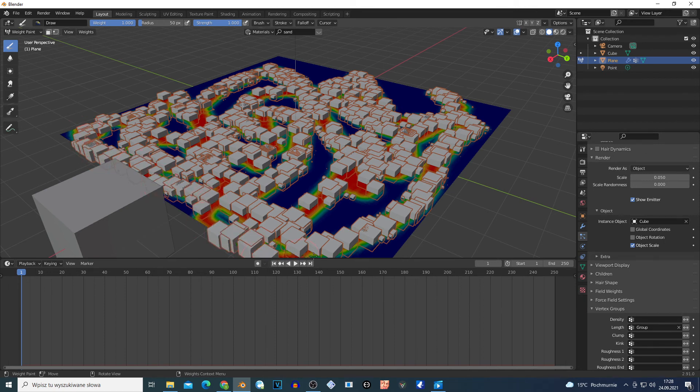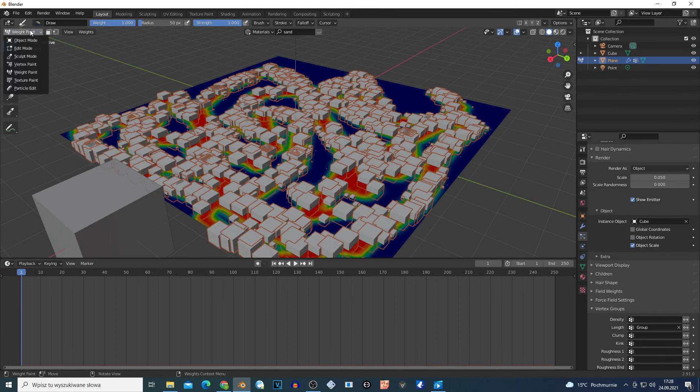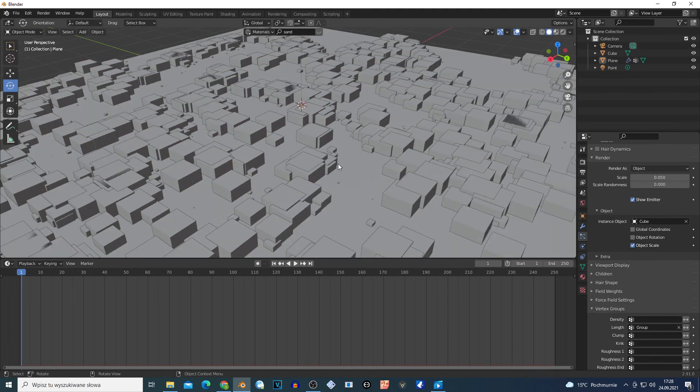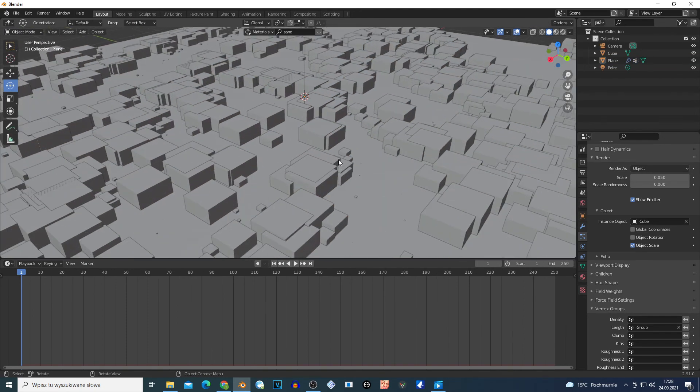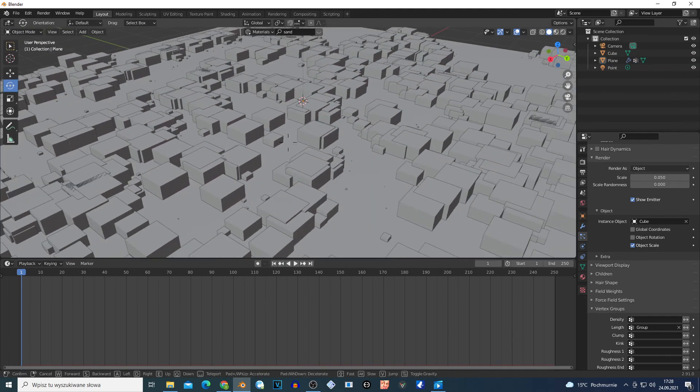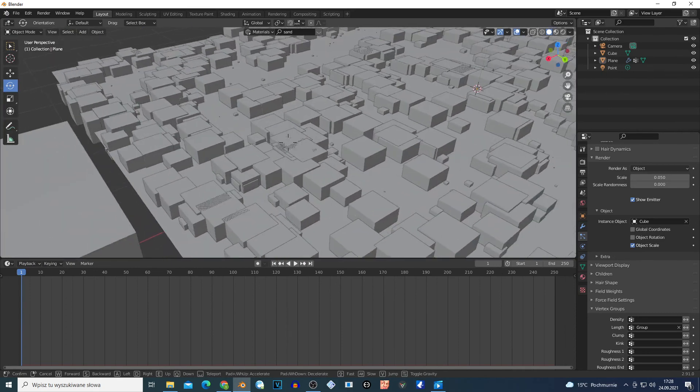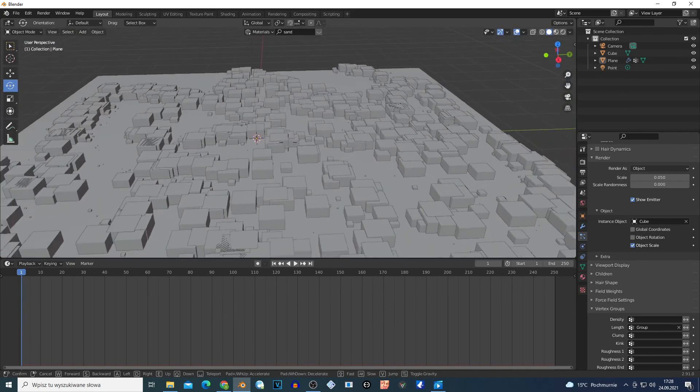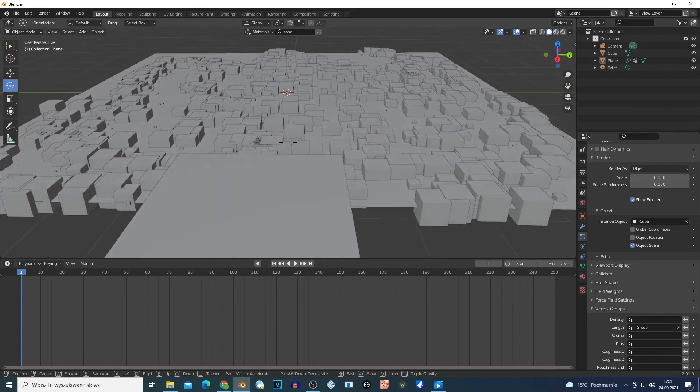Or maybe another object. If I change this to Object Mode, I have my cubes on this plane. Like I said, maybe you're a beginner and you don't know about this.